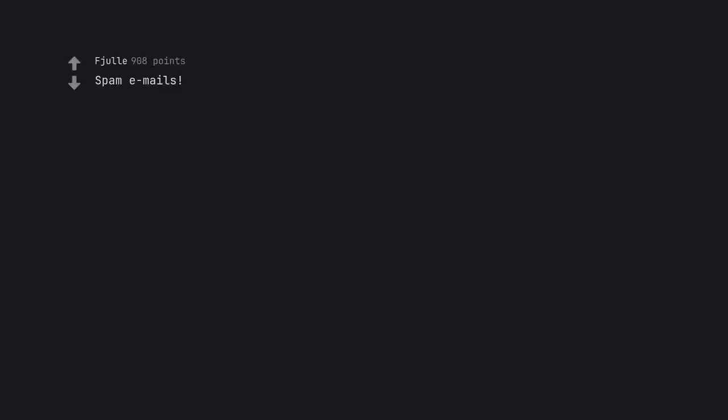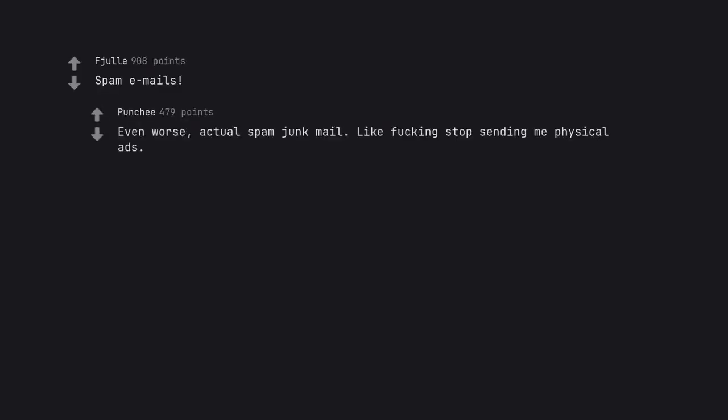Spam emails. Even worse, actual spam junk mail. Like fucking stop sending me physical ads.